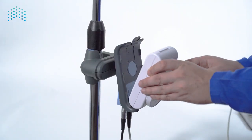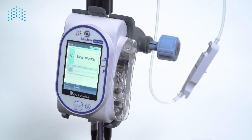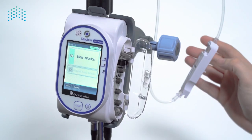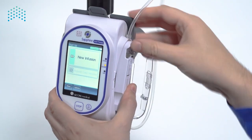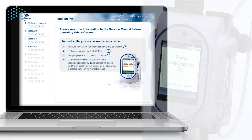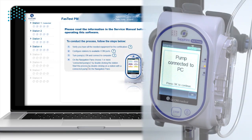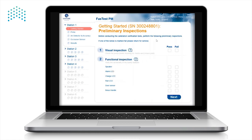We will now mount the pump onto the mini cradle. With the pump still turned on, position the pump on the mini cradle in an upright vertical position. Attach the administration cassette to the pump and close the door. The Fast Test PM software will recognize the pump and the station status will change to Connected next to the station number. Double-click on the station to initiate communication between the Fast Test PM software and the pump.